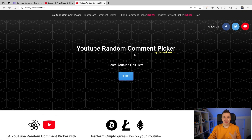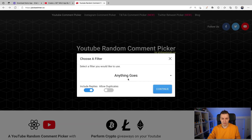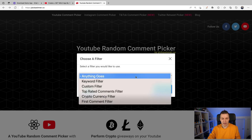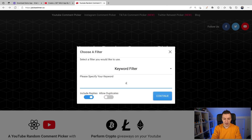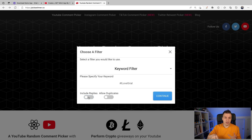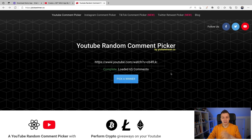Let's click Fetch. I want to filter on a specific keyword — hashtag I love Gryal, you had to put that in there. I'm not going to include the replies. I don't think there were any replies to first-level comments that had this keyword and wanted to enter the contest. Continue. It's going to fetch the comments, and it has 65 comments — so 65 people, a one-in-65 chance that you are going to be a winner right now. Hang on to your seats.